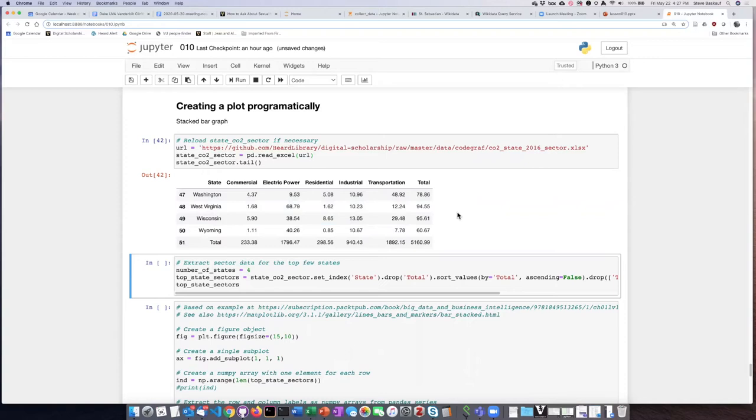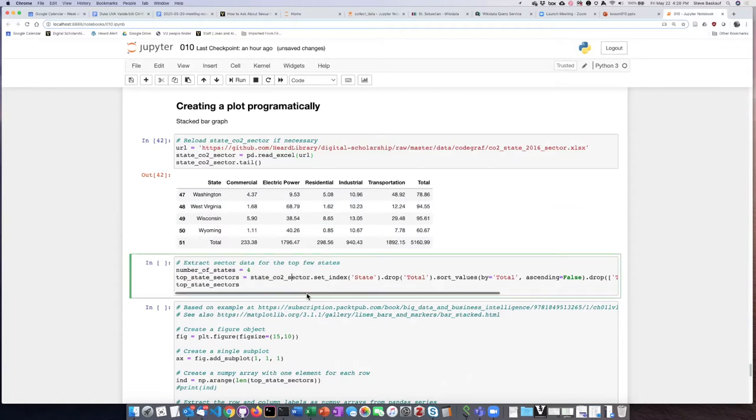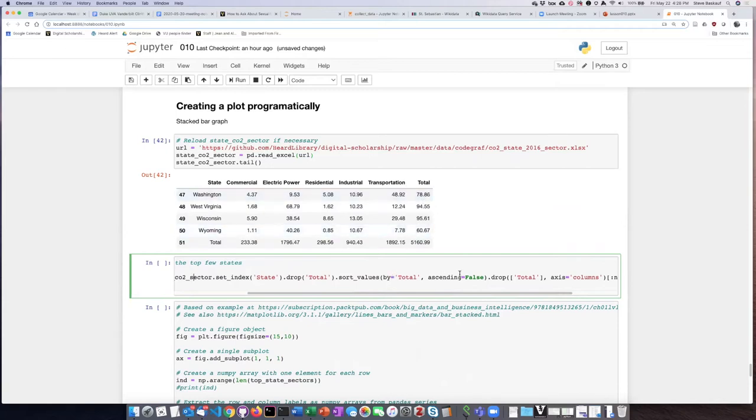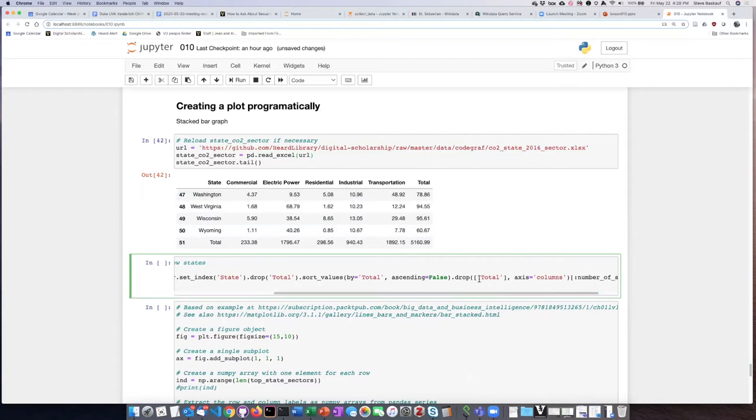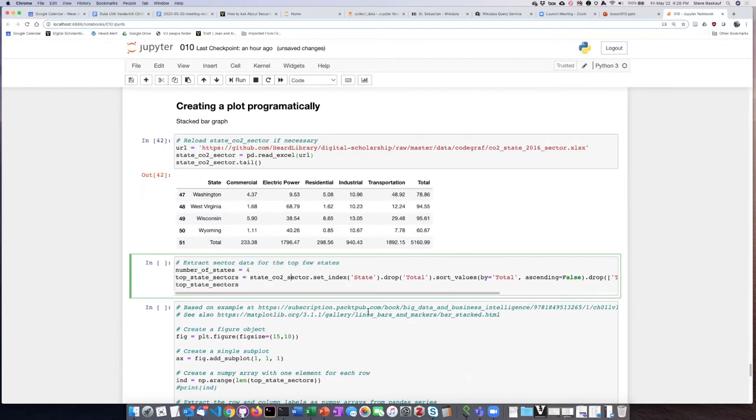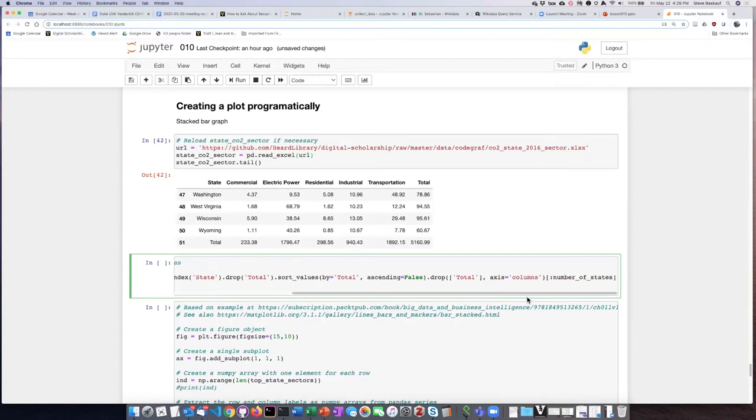We are going to do the same series of manipulations that we did on this data before. I have strung together a huge chain of methods here that will do all the things that we want to the data. We're going to take the data we read in, change the state column into the row index, drop the total row, then sort the table by the total column in descending order. Once we've done the sort, we don't need the total column anymore so we'll drop it, and then we will pull out the top n number of states. Right now I'm just going to pull out the four largest CO2 producers, but we can easily change this number from four into something else.